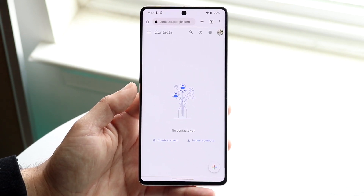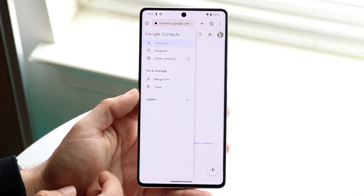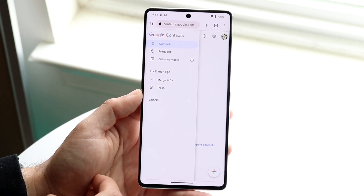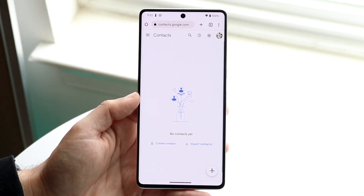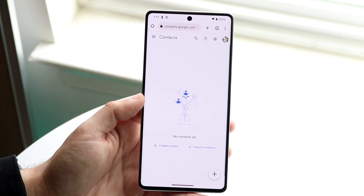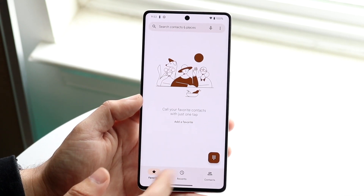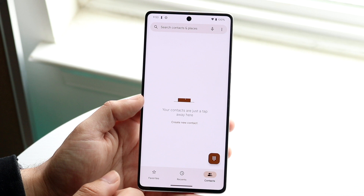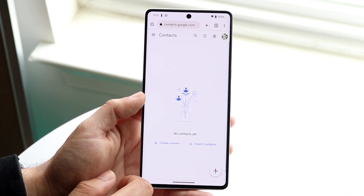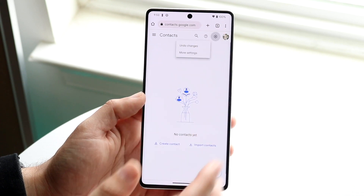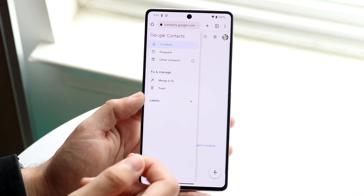All you have to do is find those contacts here and you can go ahead and download them or find them this way. This is an option you have. It's not perfect — if you've already deleted them and they're already synced up, that's going to be an issue. But if you don't have any, they should still be available under Google Contacts. You can also go up here and import contacts, which should sync up with your other contacts.